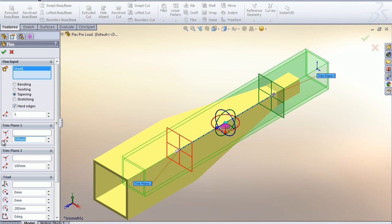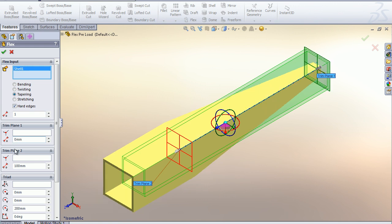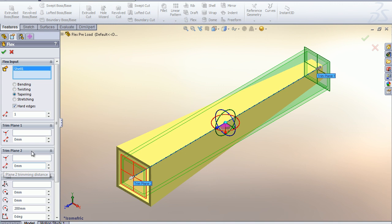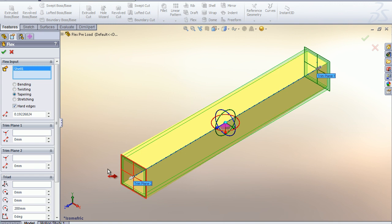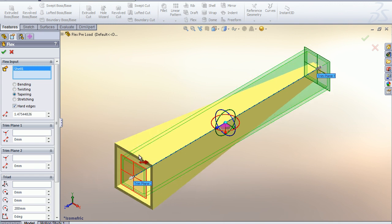By putting the two trim planes back into the original position, we can also change the taper factor by selecting the trim plane and moving our mouse. This will apply a taper.